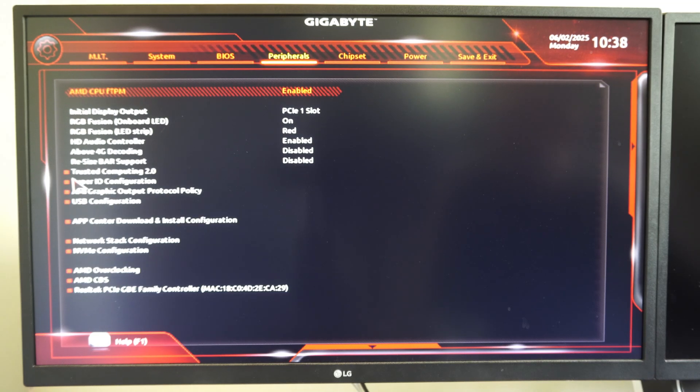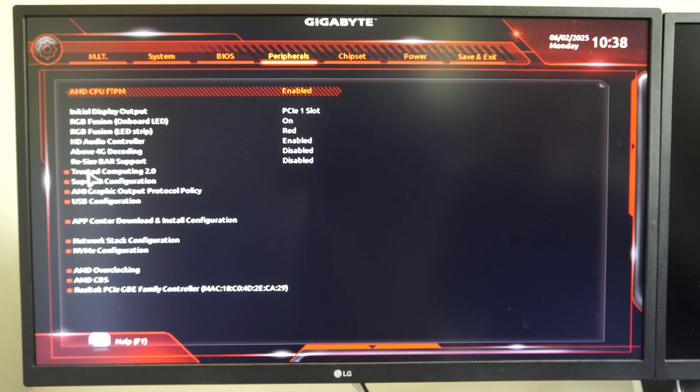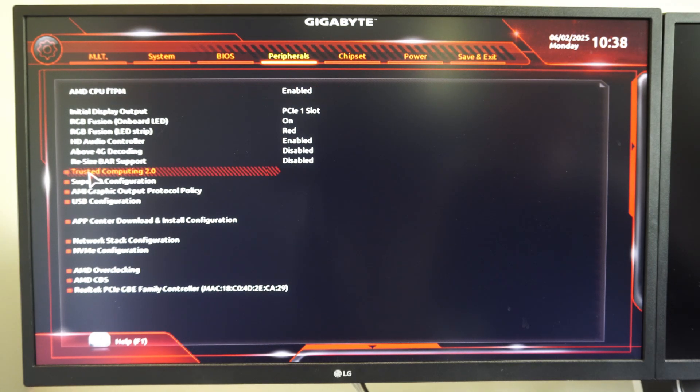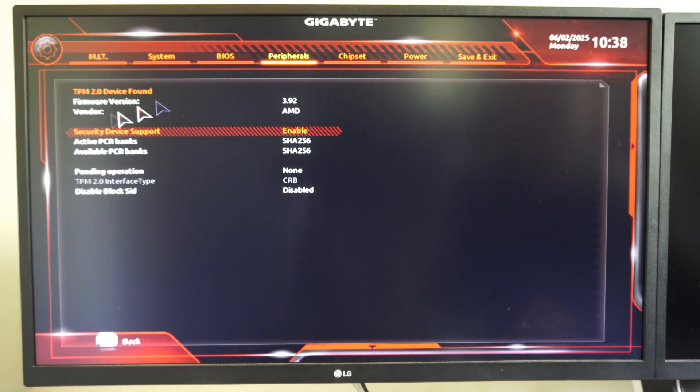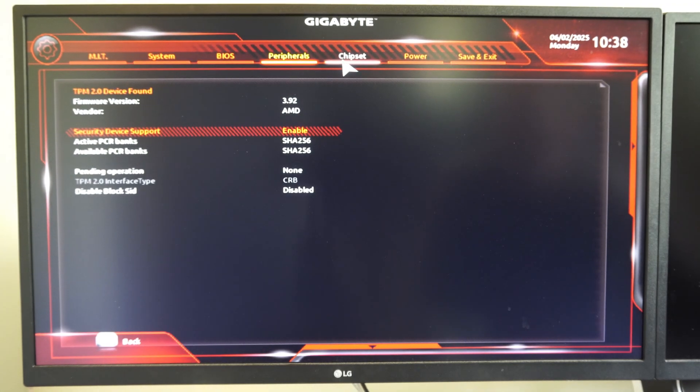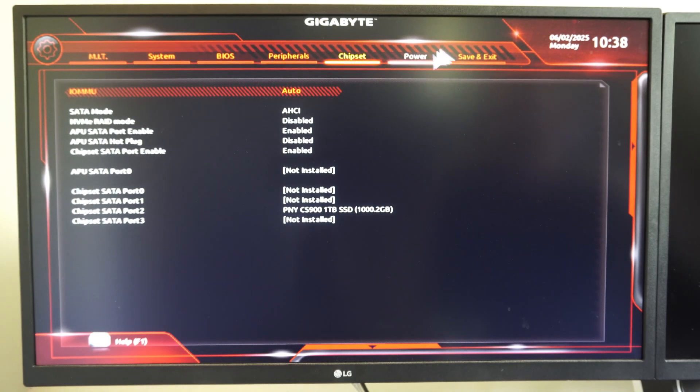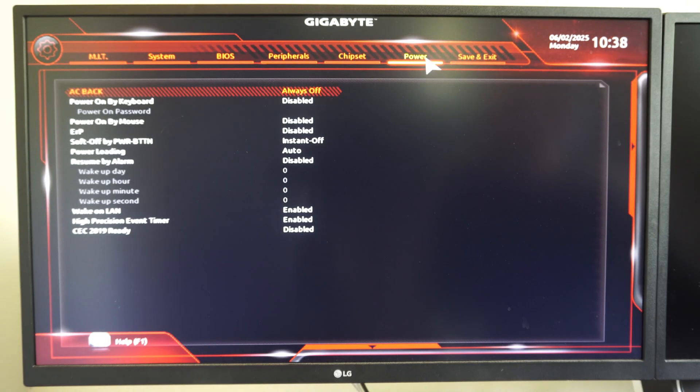Peripherals, if you're looking for Trusted Computing 2.0, you have that option if you're trying to play Valorant or something like that. Here's my chipset, and then Power.